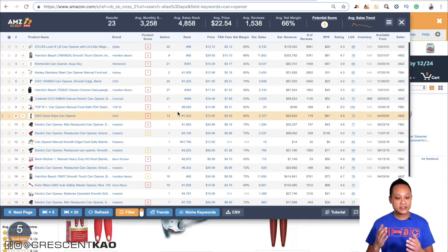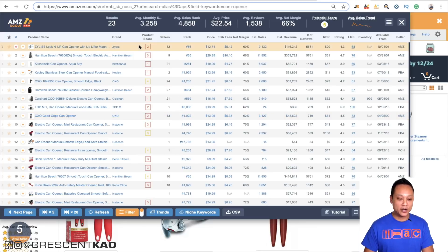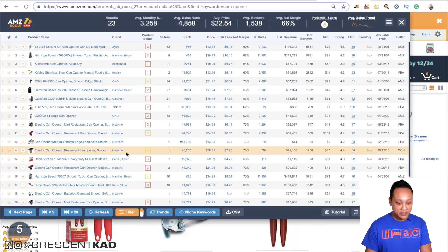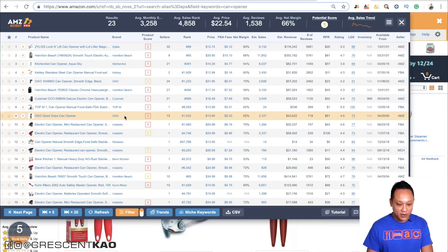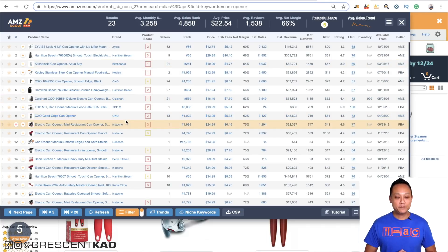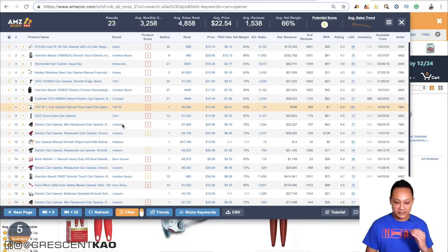Once you've determined the price point and competition, the next thing you want to see is whether or not the niche is brand dominated. A brand dominated niche is when there's a seller that's taken up three or more listings in the top of the first page. In this niche, Hamilton Beach shows up multiple times, so does OXO and Cuisinart and KitchenAid. So this one is obviously brand dominated, and it's compounded even worse that these are major corporations. You don't want to compete with major brands because they have unlimited ad budgets. Make sure it's not brand dominated.